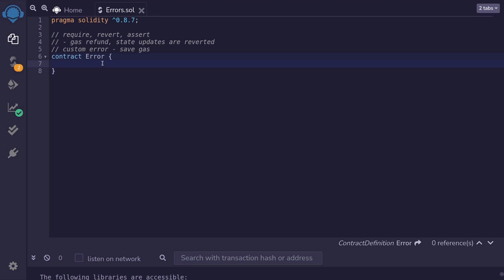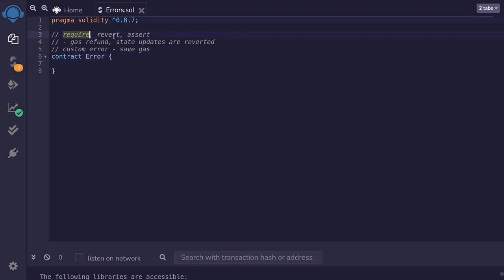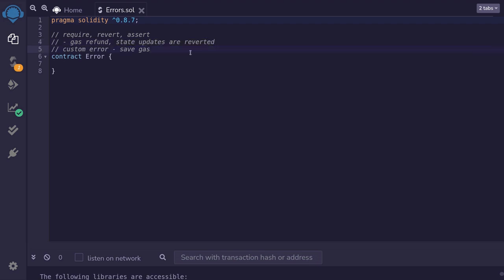When you call a function inside a smart contract, there are three ways to throw an error: require, revert, and assert. When an error is thrown inside a transaction, your gas will be refunded and any state variables that were updated will be reverted — the changes made to any state variables will be undone. Starting with Solidity 0.8, you can also use custom errors to save gas.